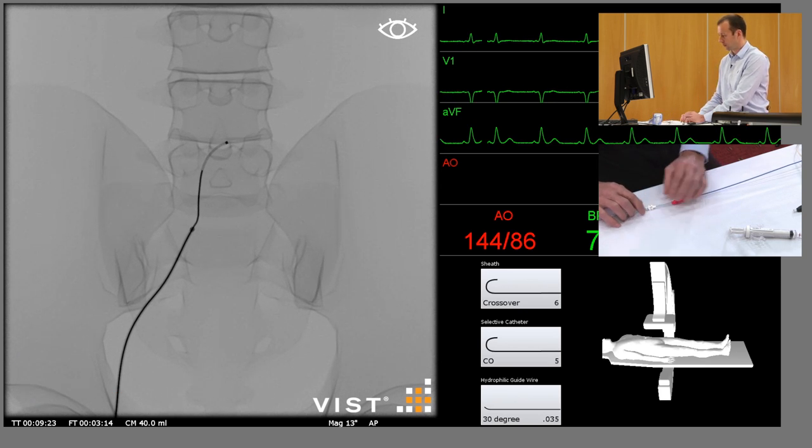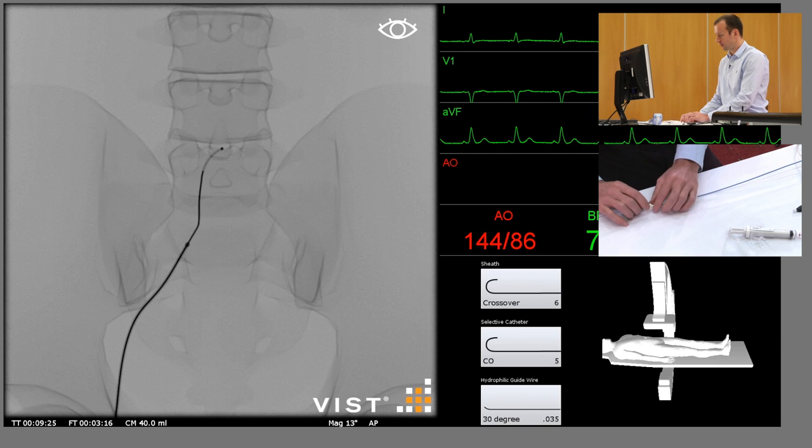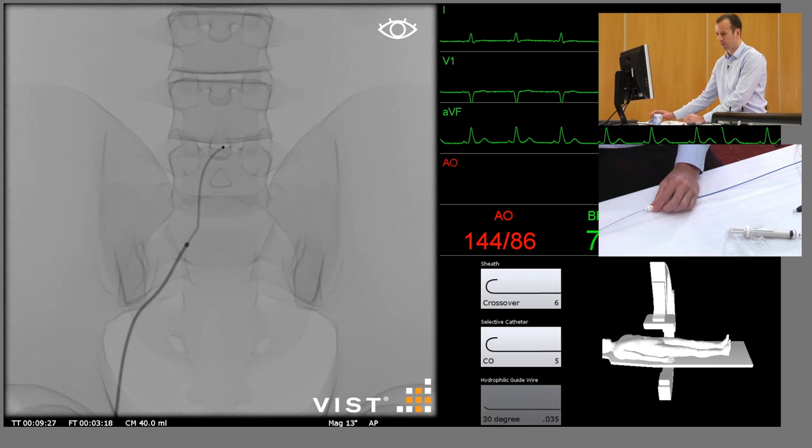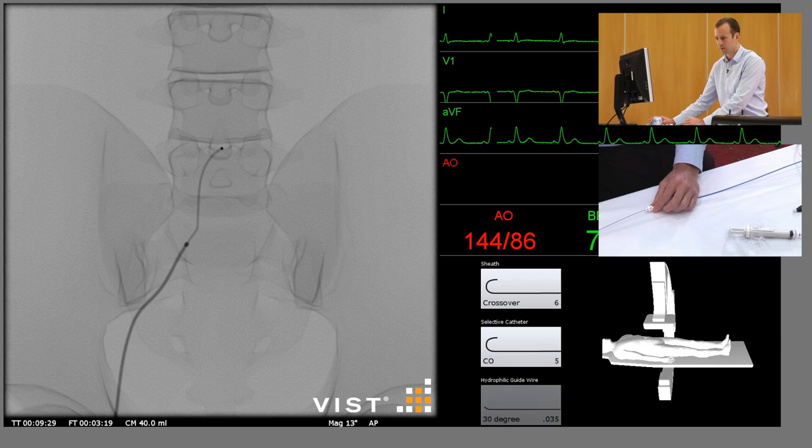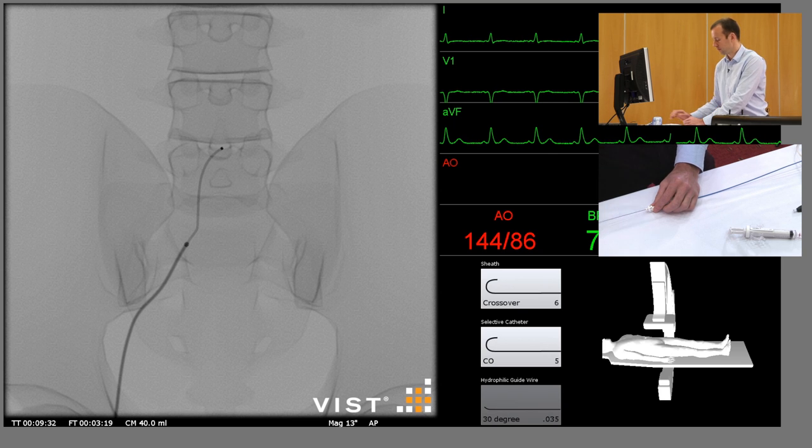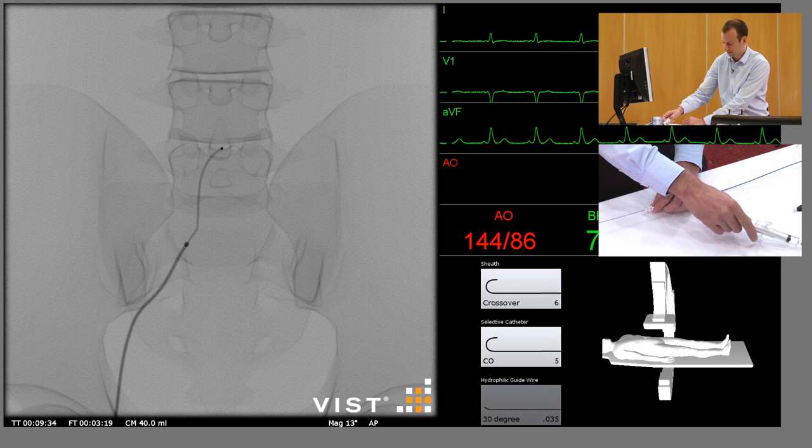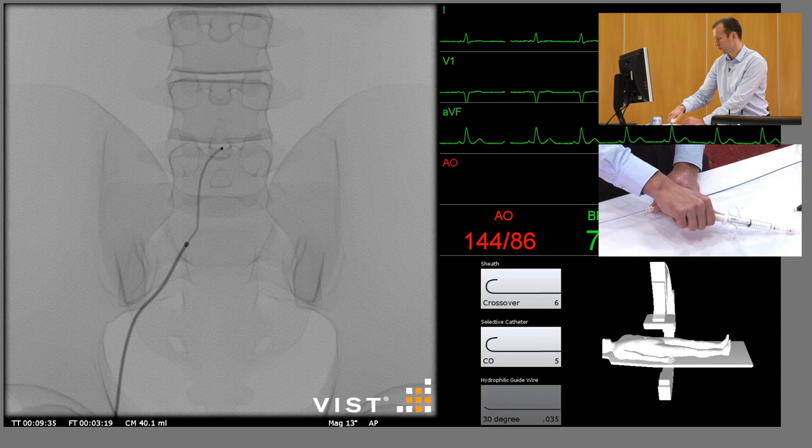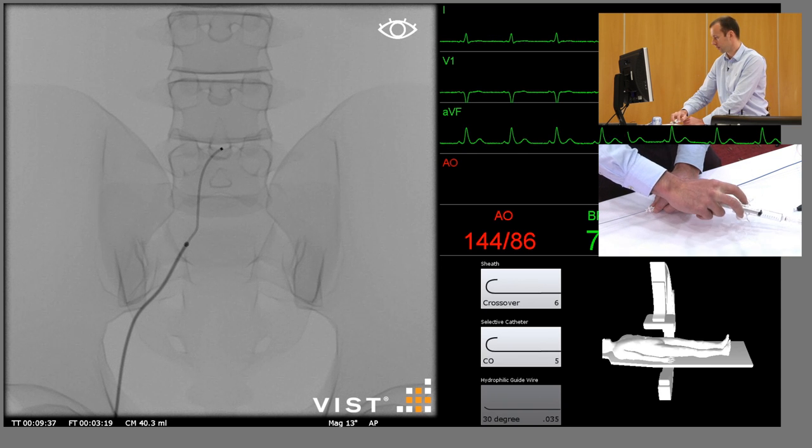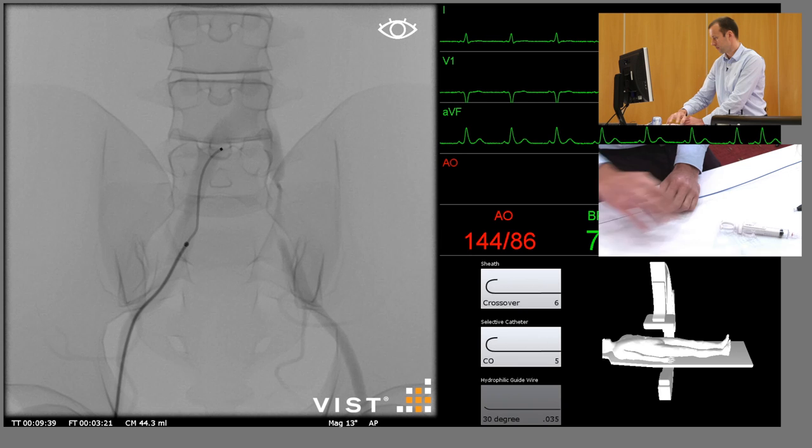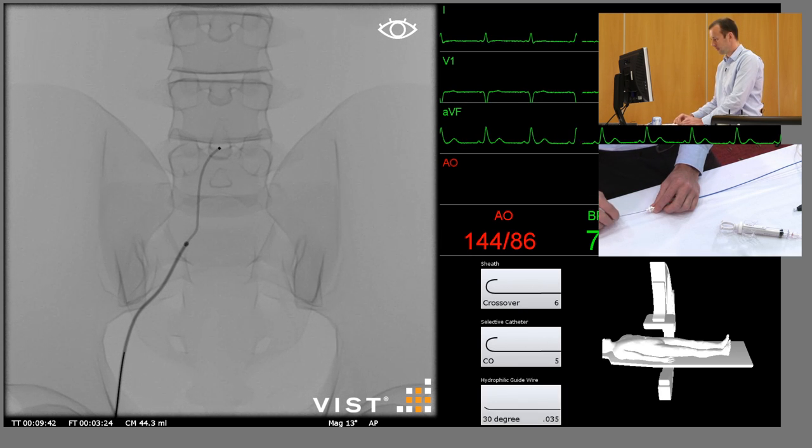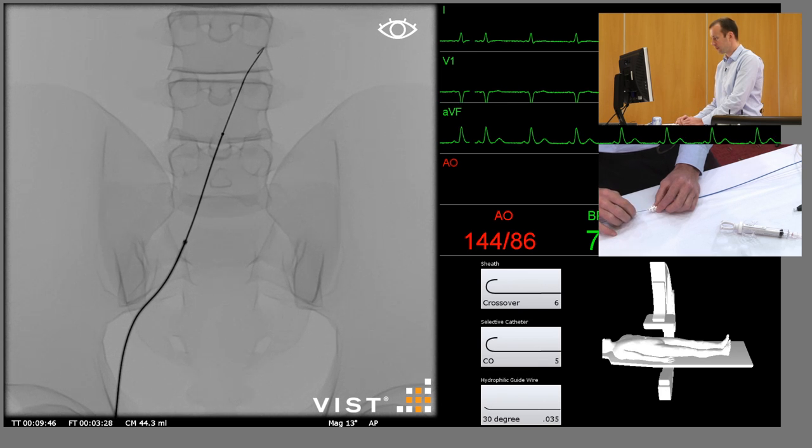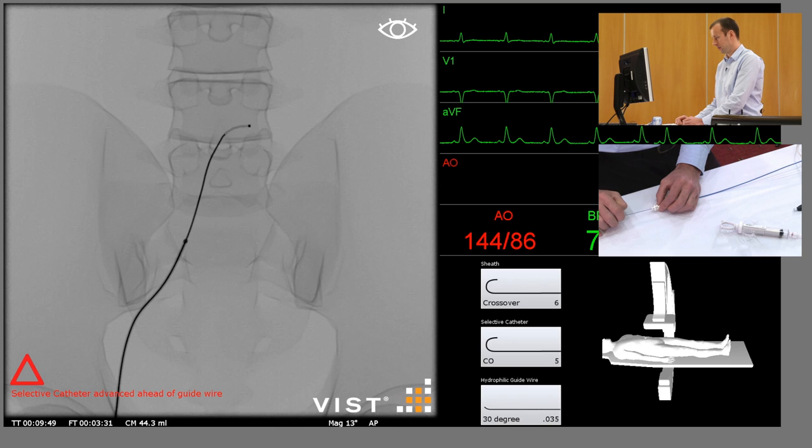At this stage I'm struggling to find the aortic bifurcation so we can just repeat the angiogram. Inject a little bit of contrast. As you can see I'm clearly too low. So we'll advance the catheter over the guide wire, and there we go, the catheter is deflecting as we expected.